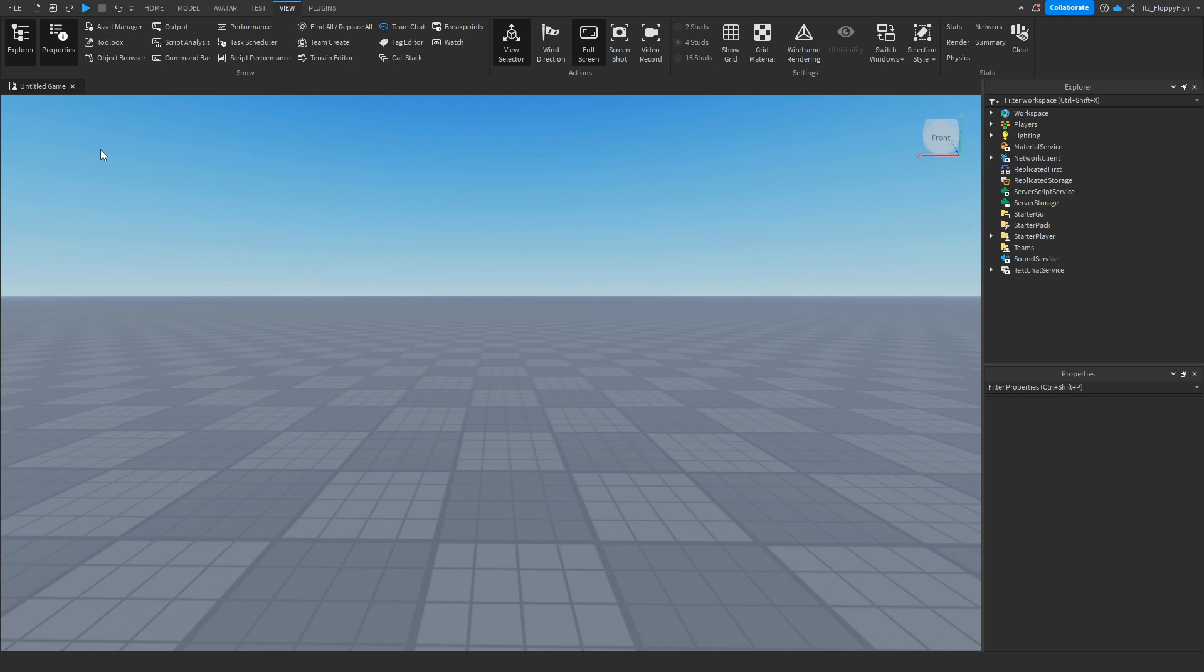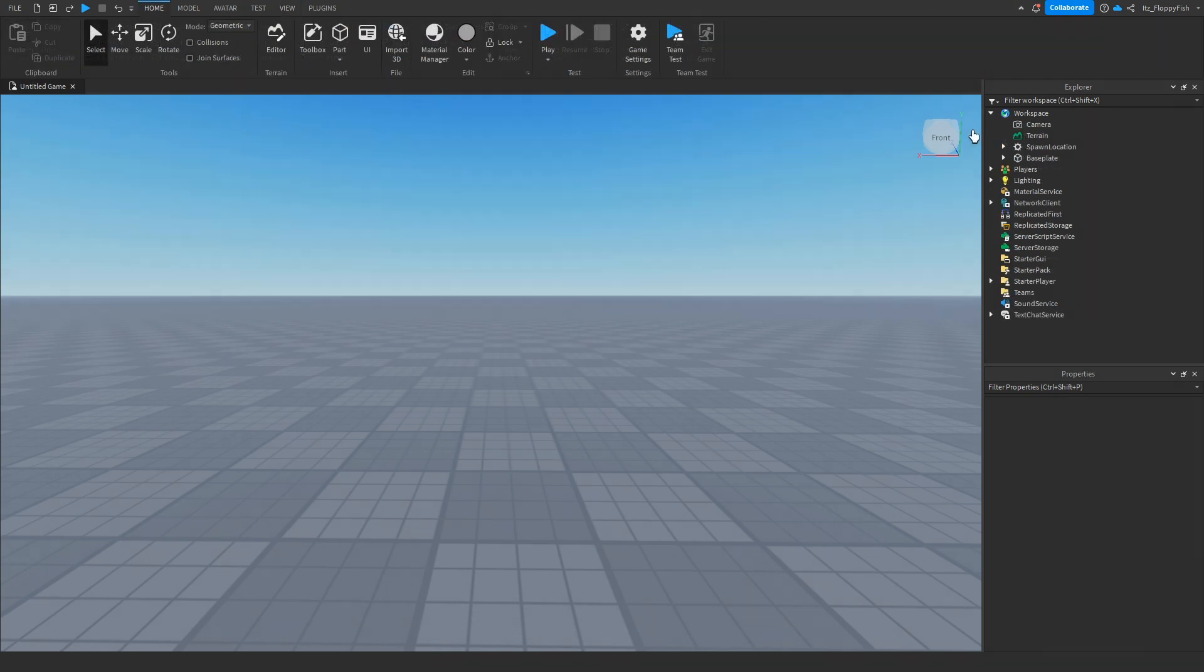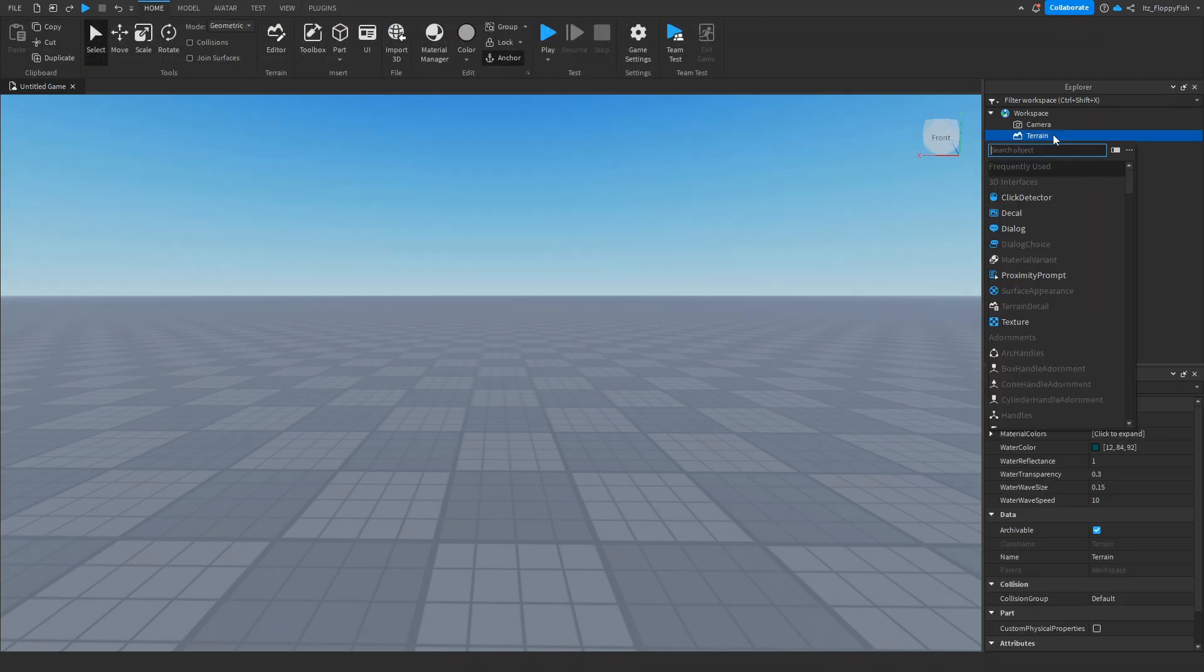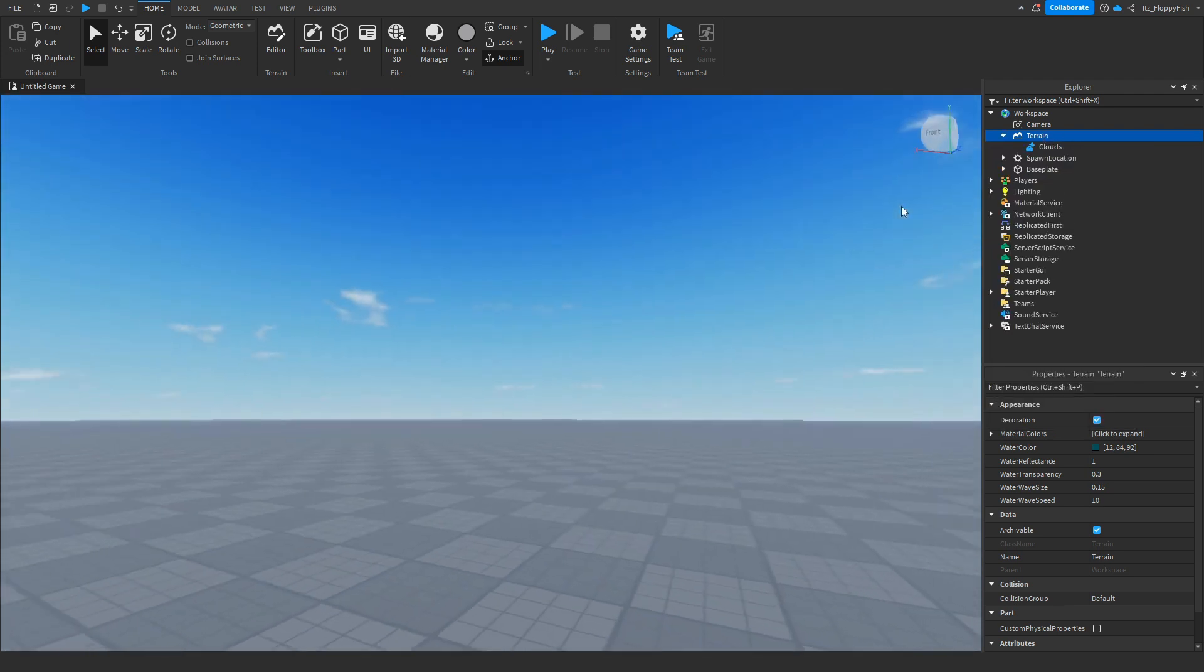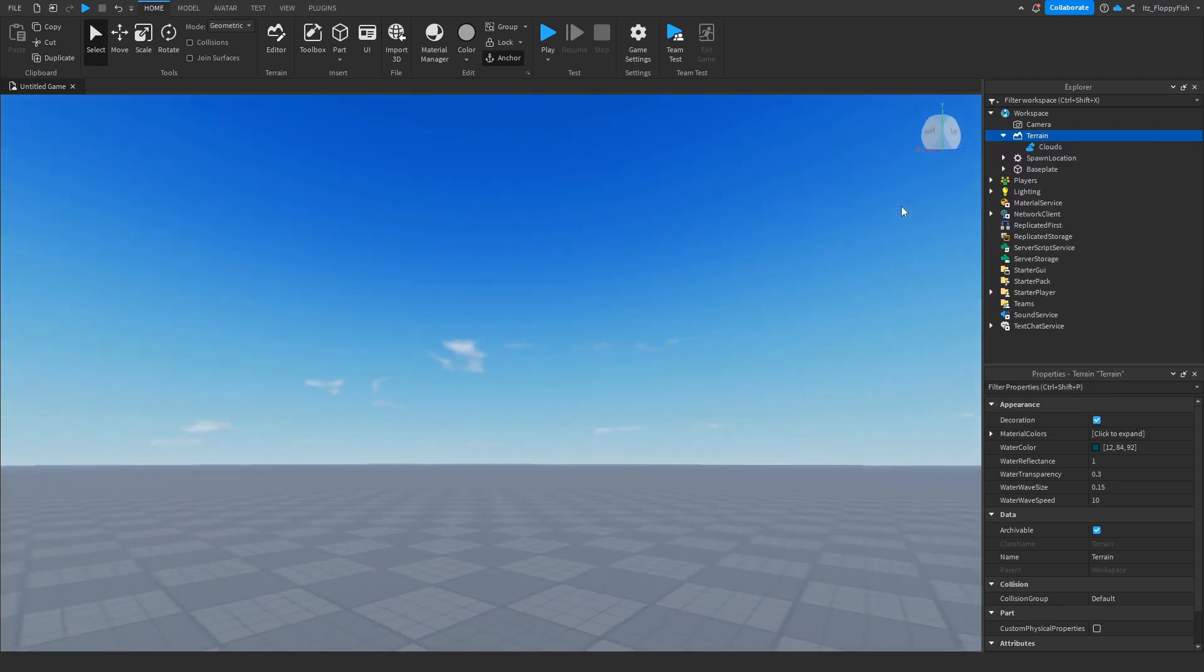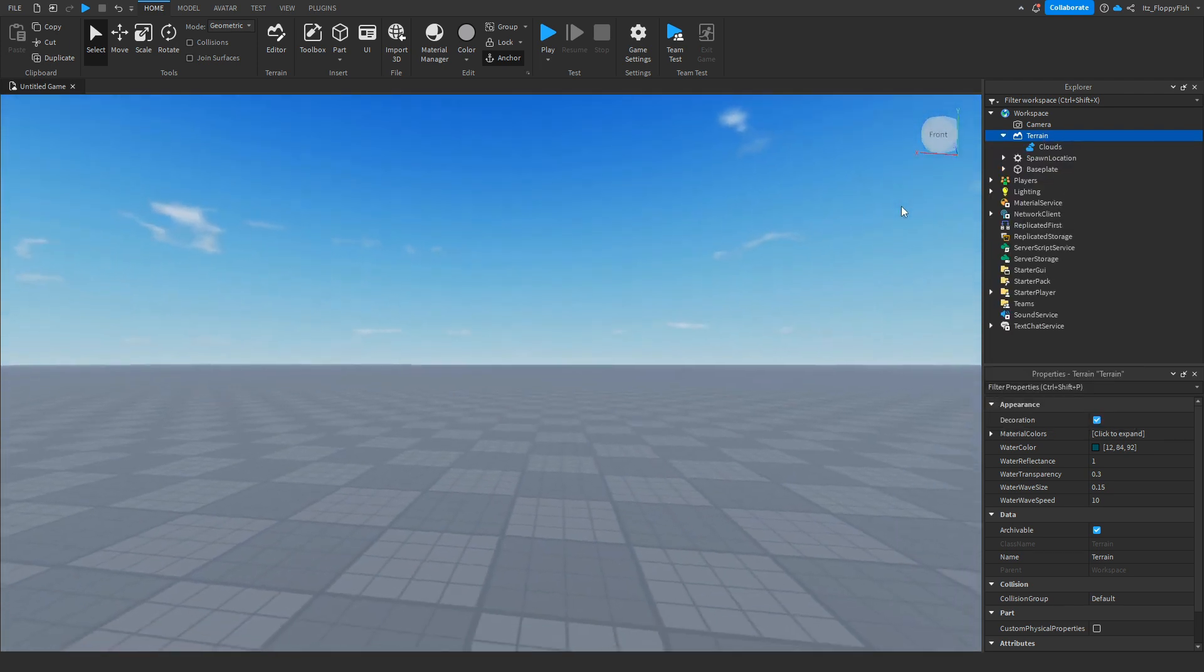Then we want to click on the plus button next to Terrain and insert Clouds by searching up 'clouds' in the search bar. As you guys can see, we have now added clouds into our game.